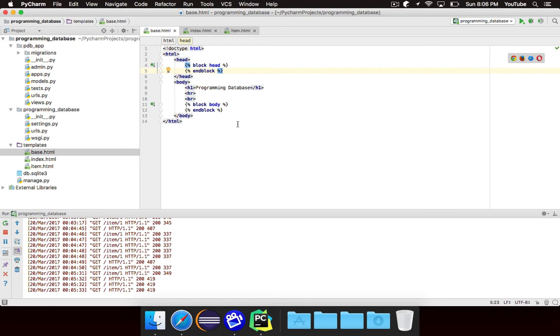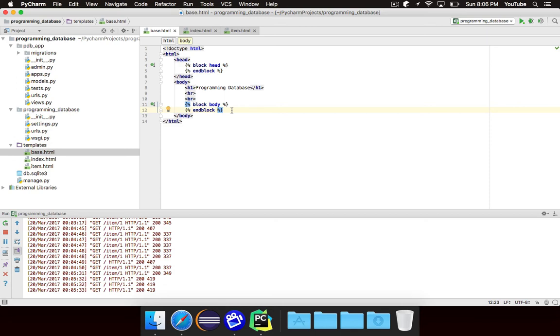If you load a specific script, like let's say you load jQuery or some other external script for JavaScript, instead of having to copy and paste that line into every single file, you can put it in the base, and every file that extends from the base will automatically get that in it.